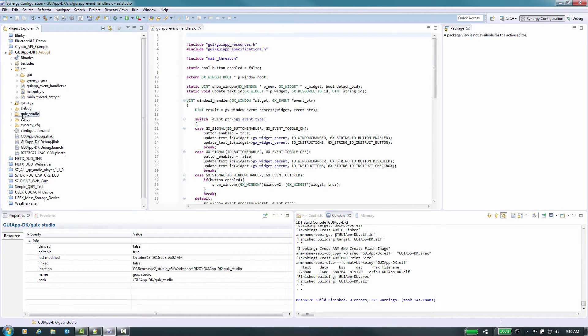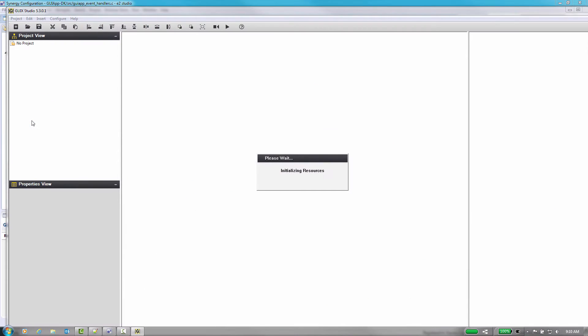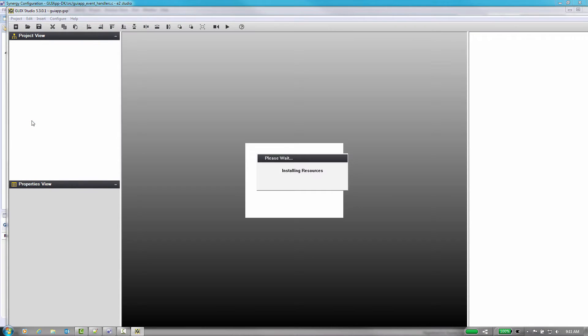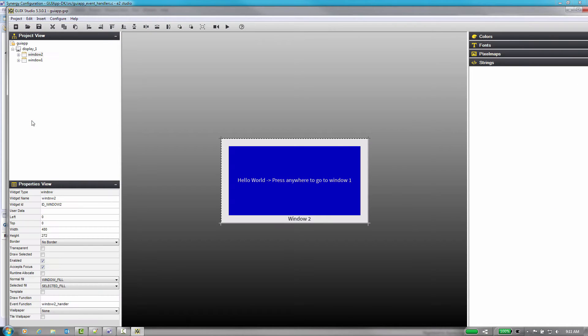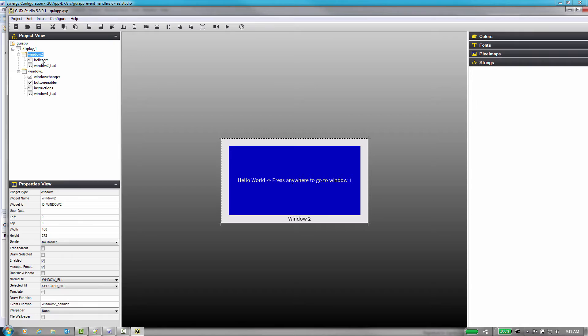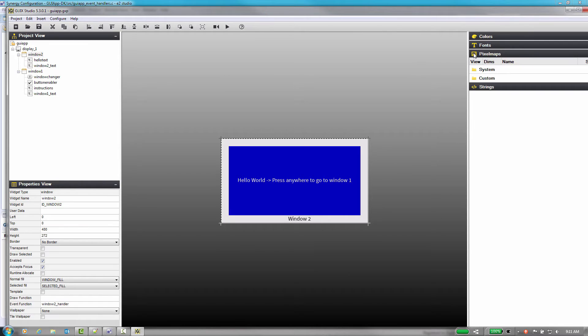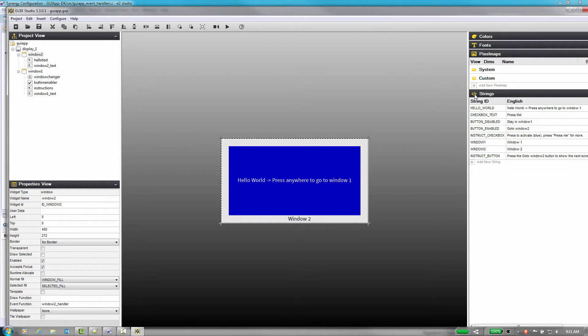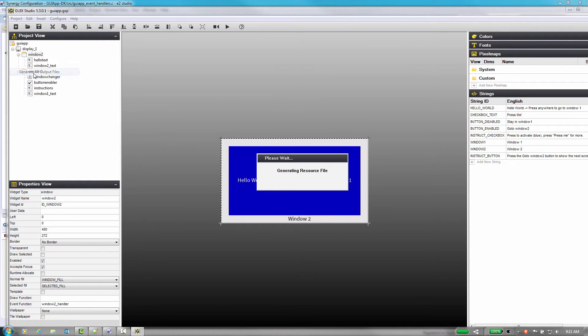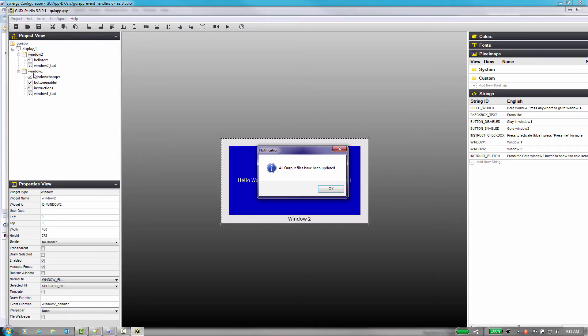Let's launch GUI X studio by double-clicking on the file GUI app dot GXP under the GUI X underscore studio directory in our project. The use of GUI X studio will allow you to design a graphical interface for the application which can use custom graphics you create and built-in graphics. This will allow you to create displays and add elements to each display page and move items around as needed for the design.